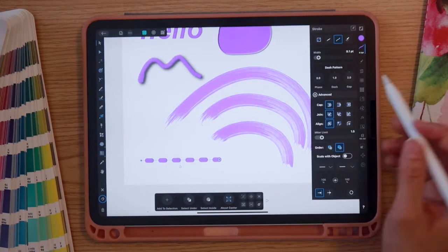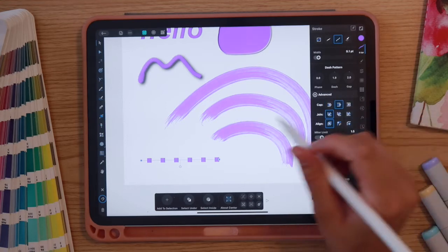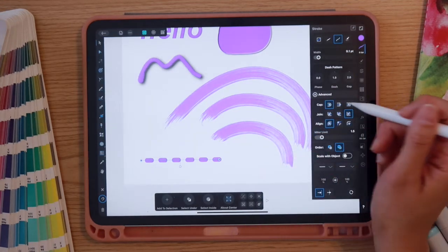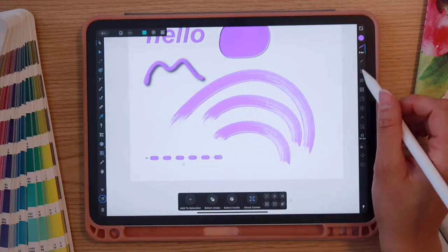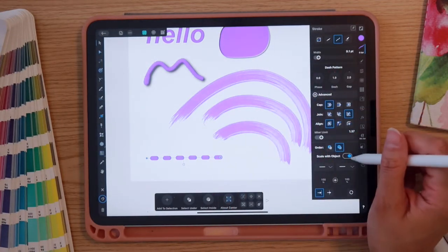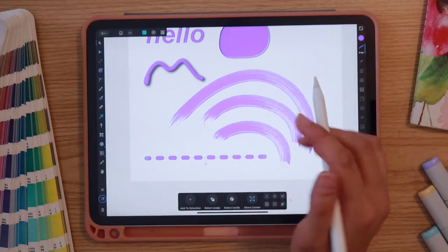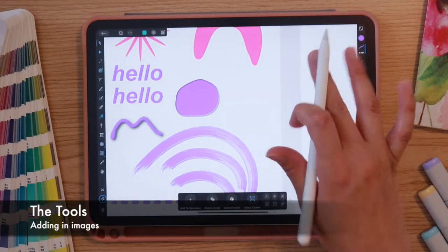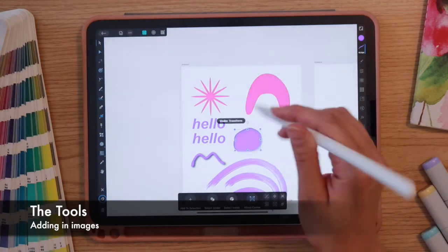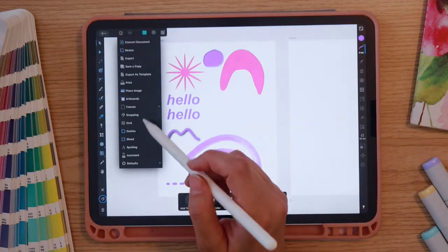Clicking Advanced in the Stroke Studio lets you adjust the cap, join options, and alignment — for example, choosing a Butt Cap for a square end or keeping curved options for a different style. You can also enable 'Scale with Objects' so the line gets thicker as you enlarge it, though I prefer to keep it off so the line stays the same weight even when made longer. Finally, to place an image, go to the Document menu and select Place Image.